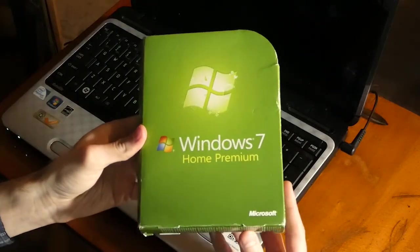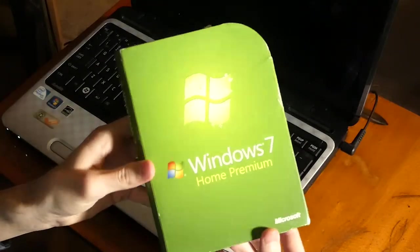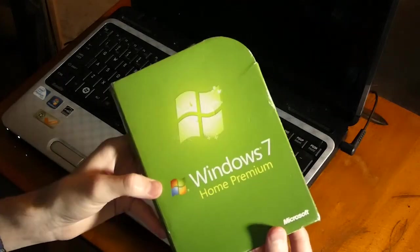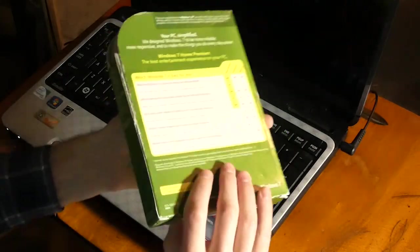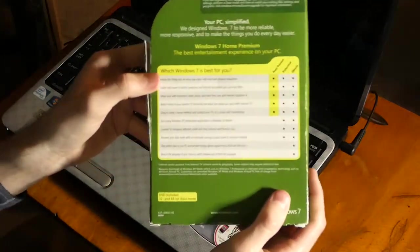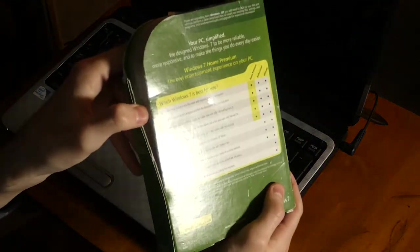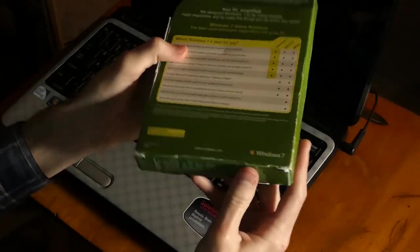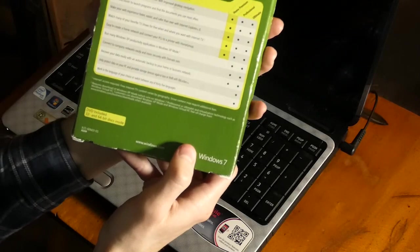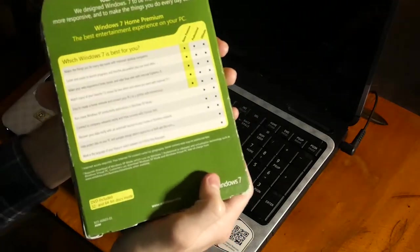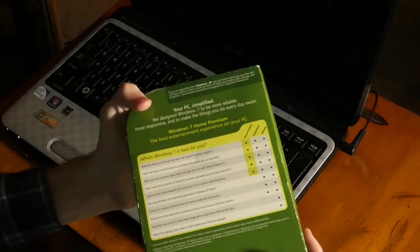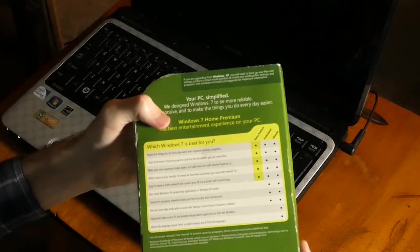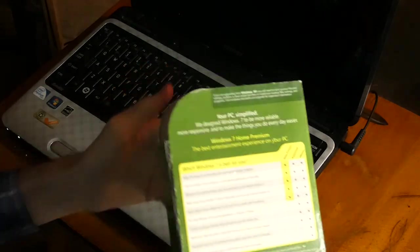Okay, so I've got the SSD installed, and let's take a look at this Windows 7 box. So first of all, I bought this secondhand on eBay, and whoever owned this before, they obviously didn't like Windows 7 too much. But anyway, it says, which Windows 7 is best for you?